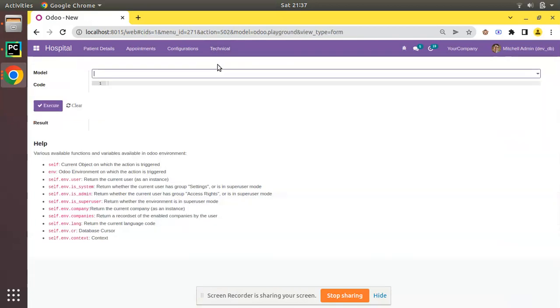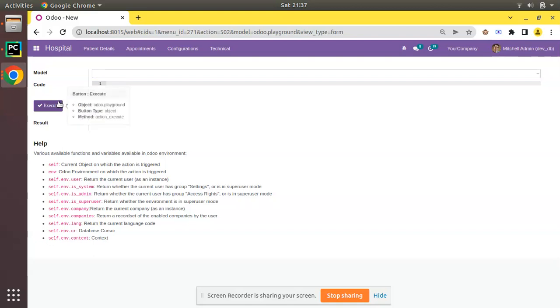have the playground and I can write some code and click on execute. The same code that I am writing here can be used in your Python code across all the Odoo versions. So what I'll do is